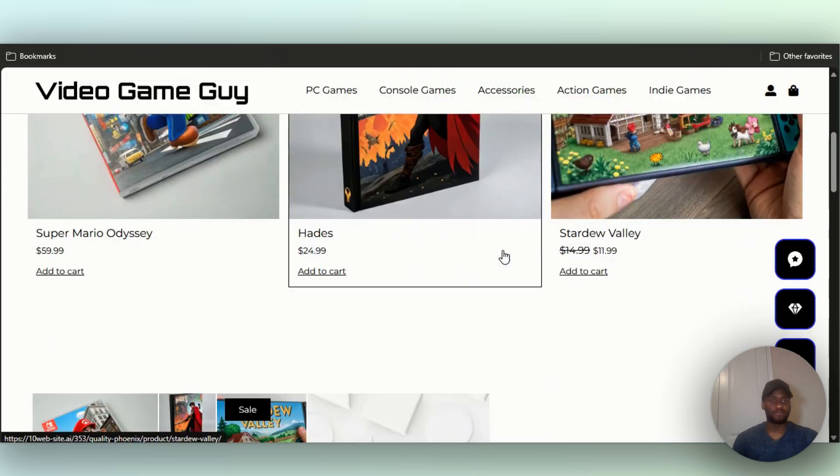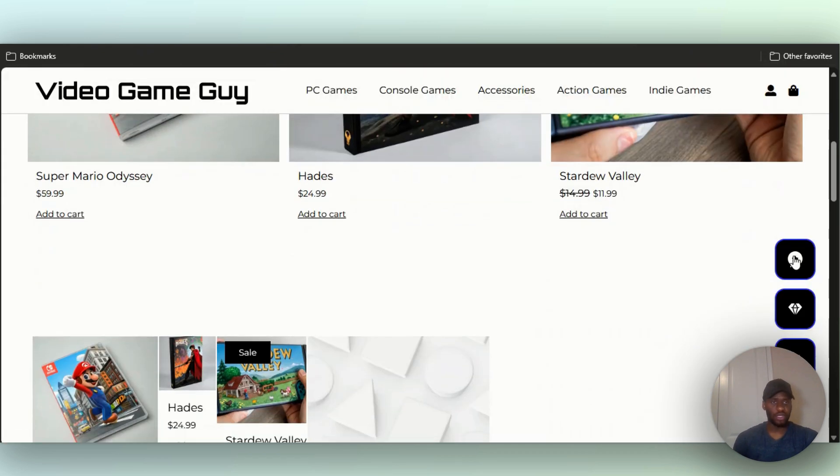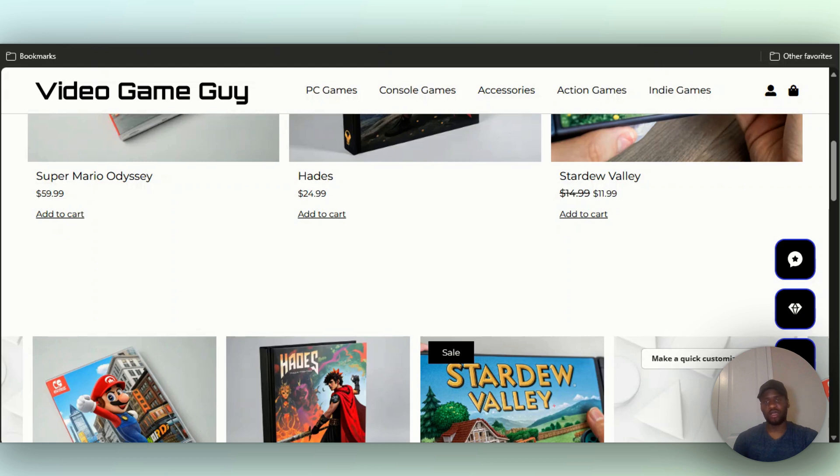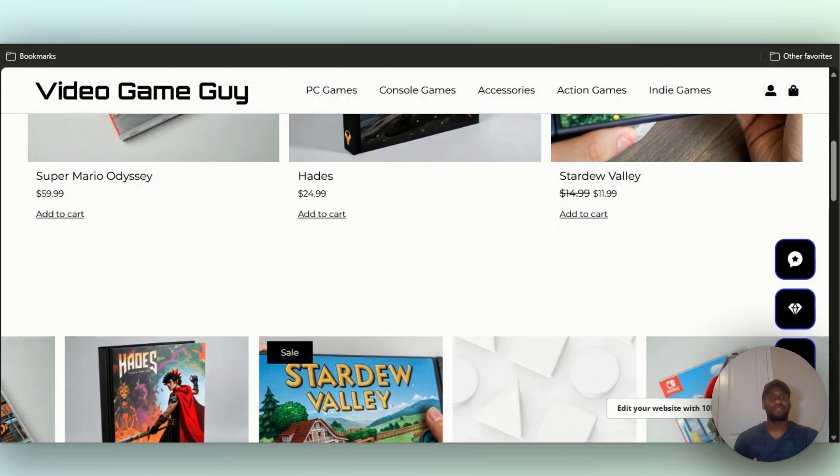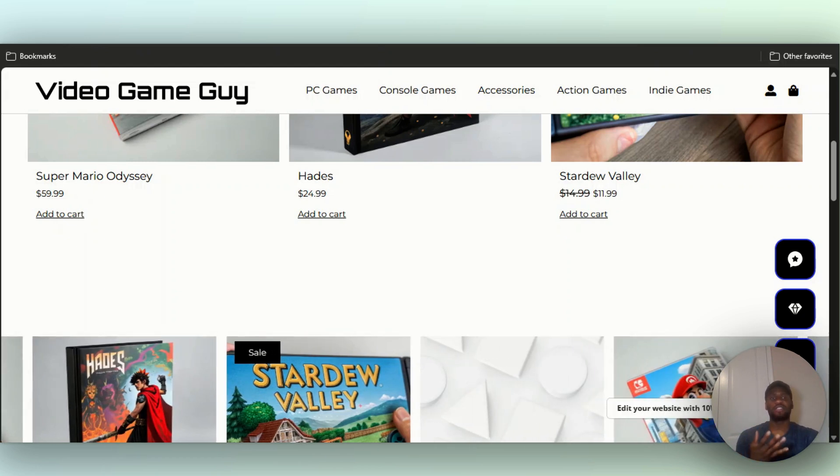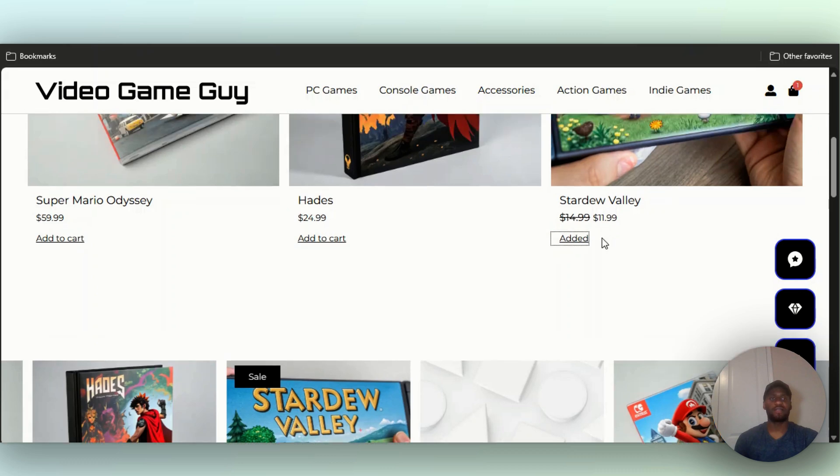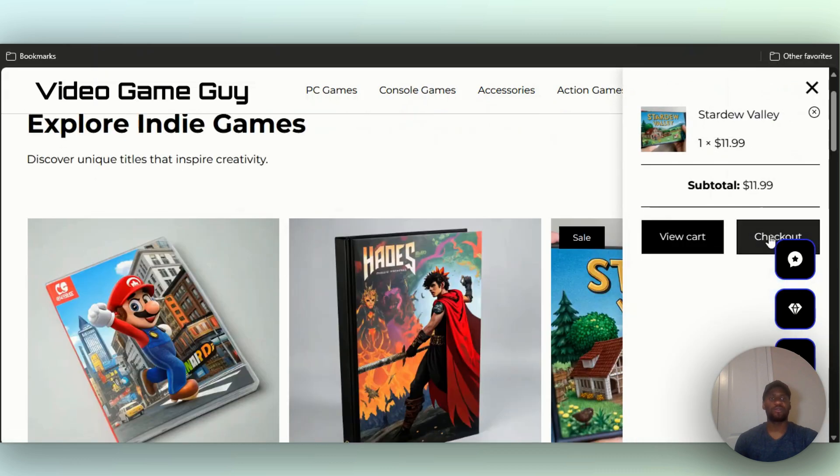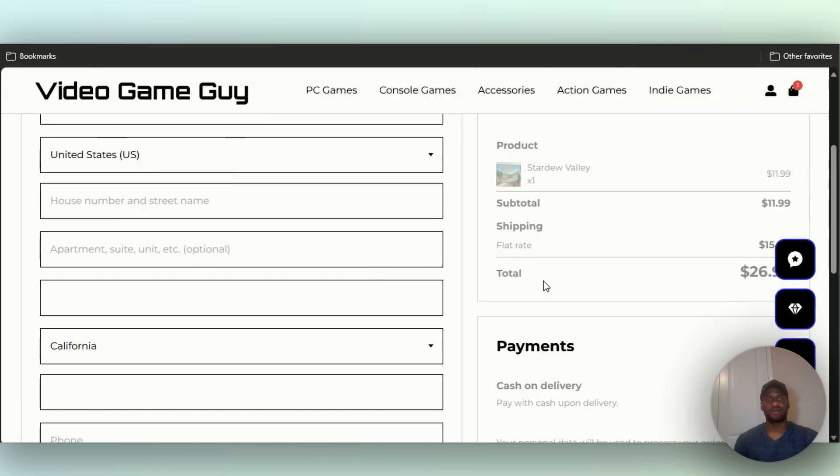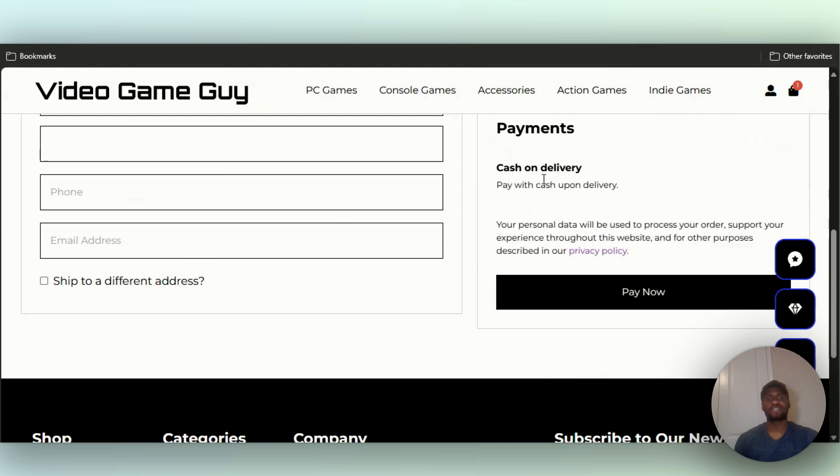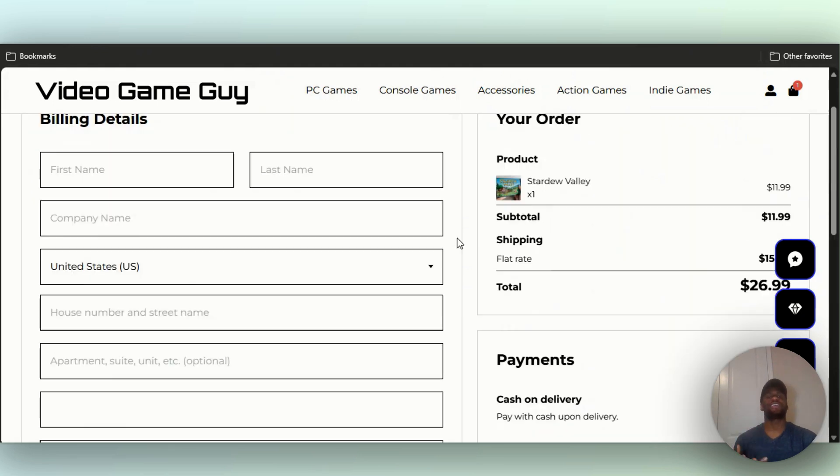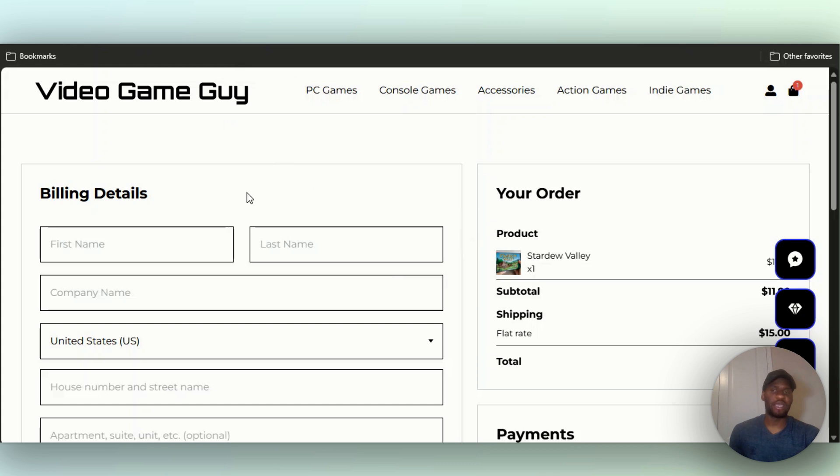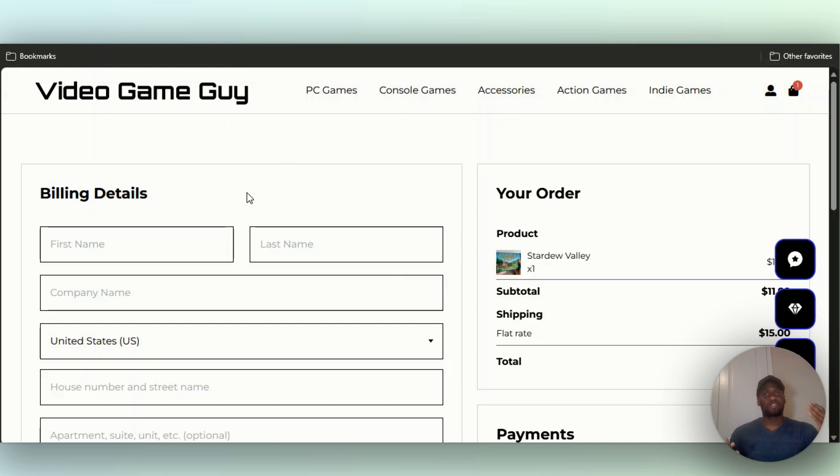You can make quick customizations like changing colors and everything. You can also edit your website. Let me add this to cart. If I go to checkout, you can see right here it's cash on delivery. Obviously you have to edit this in the back end for you to be able to do this, but you can see it.